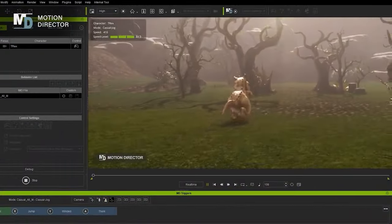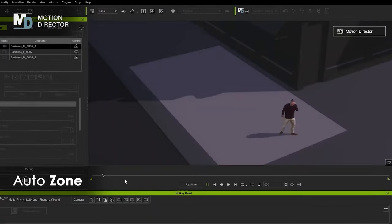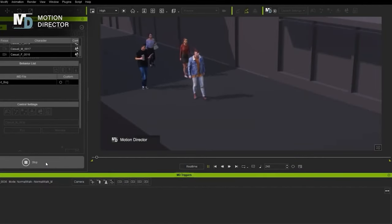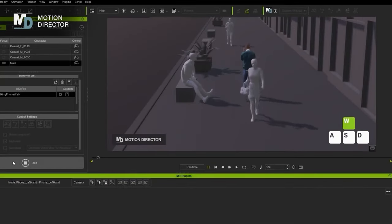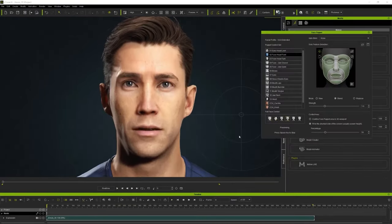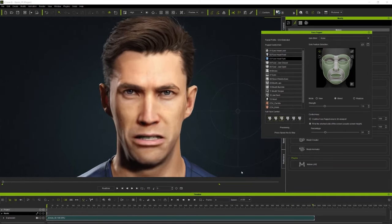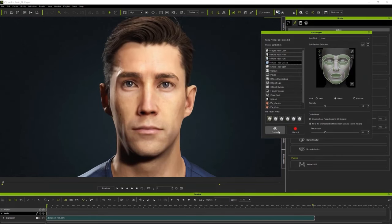For animation production, iClone allows users to create animated scenes that include characters, environments, and props, simplifying the process and making it accessible to a broader audience. The software's real-time rendering capabilities drastically reduce the time needed to render high-quality animations, allowing users to see changes instantly and facilitating a faster workflow. iClone also integrates seamlessly with motion capture technologies, enabling animators to apply real-world movements to digital characters, which is particularly useful in film, gaming, and other digital media.